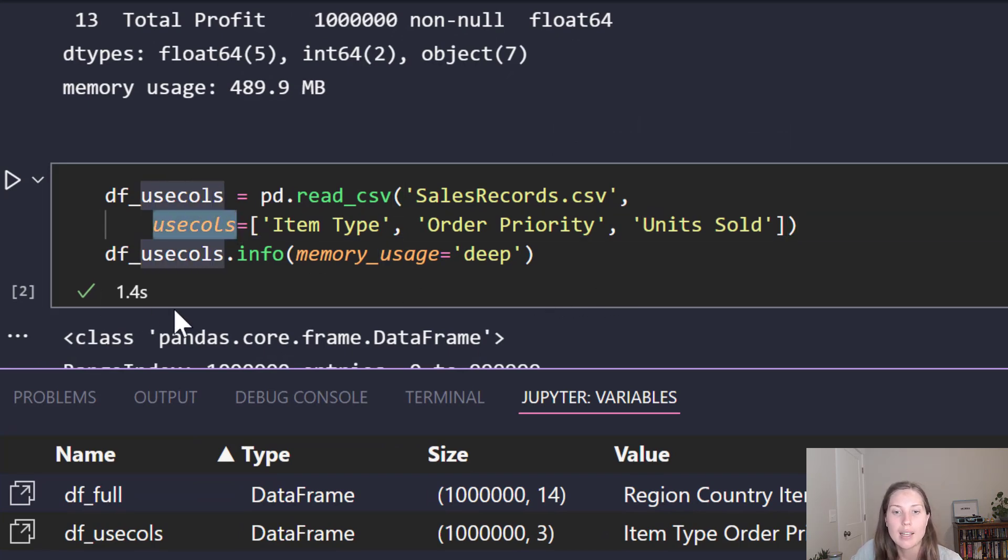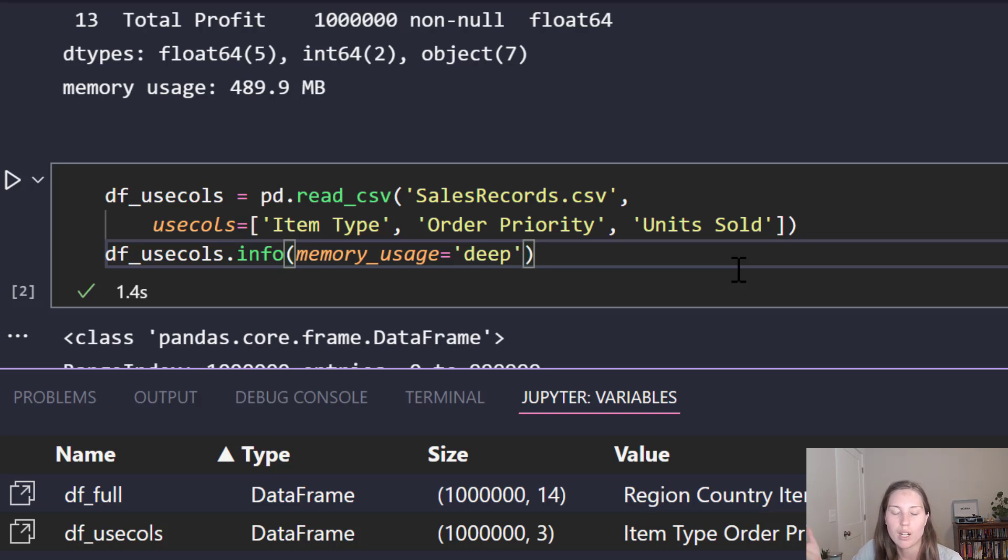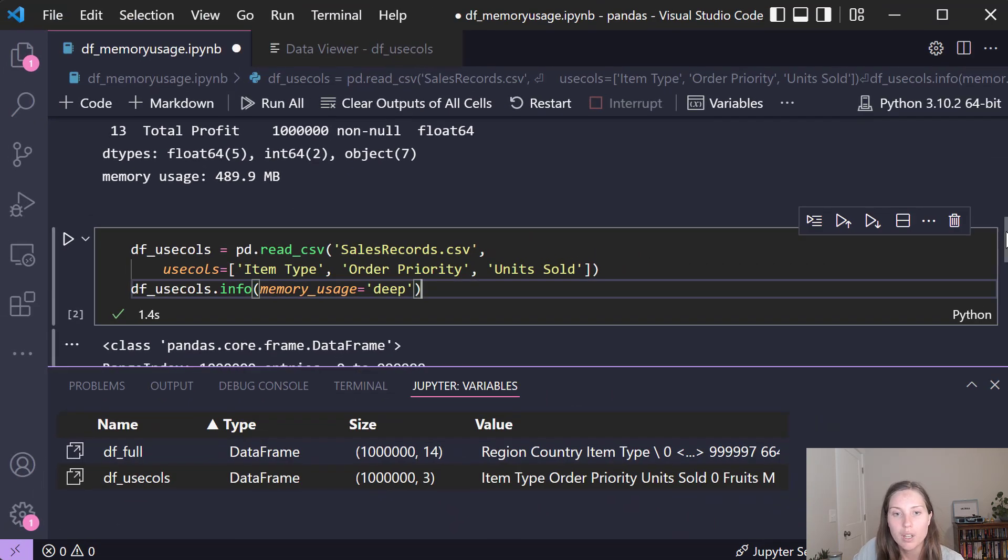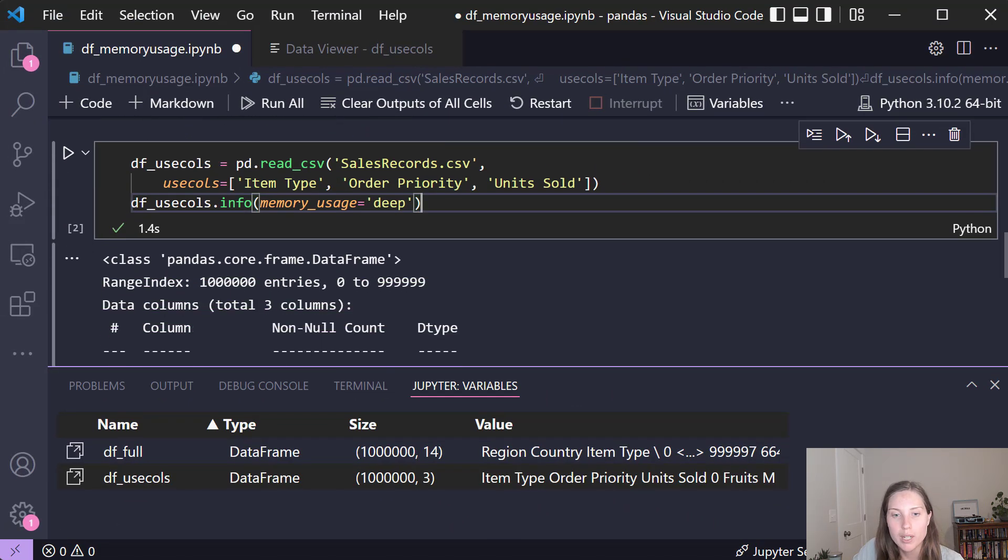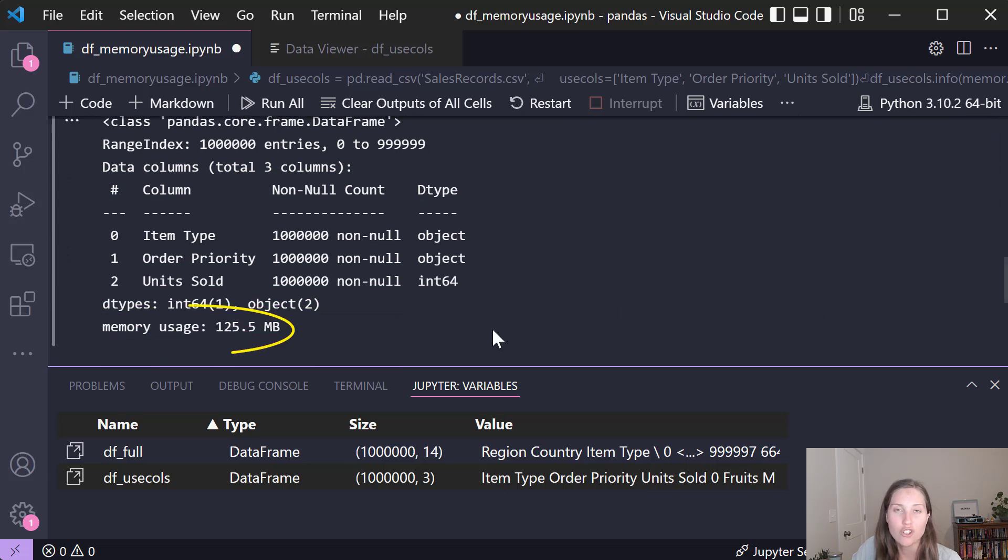In this case I am specifying item type, order priority, and units sold as the columns I'm going to read in and I'm not going to read any other columns in because I don't want any unnecessary memory usage for data that I don't care about. So if we take a look at this output we can see that we shrunk the memory usage from 500 megabytes to 125 megabytes.